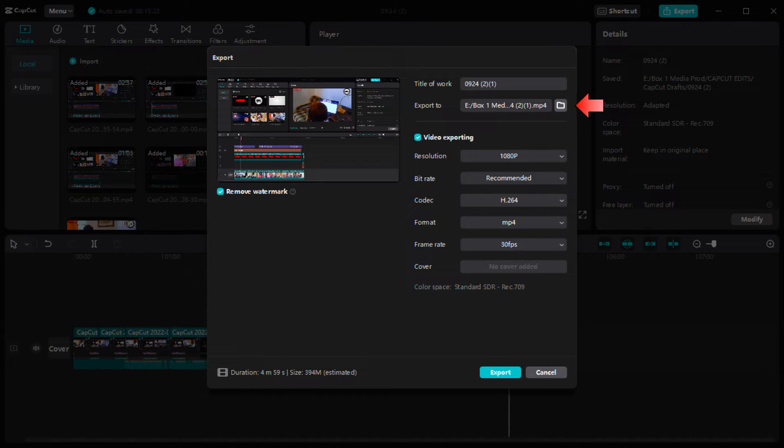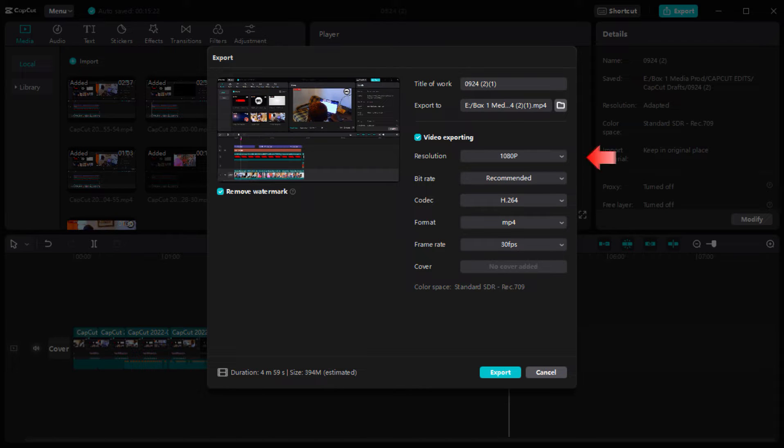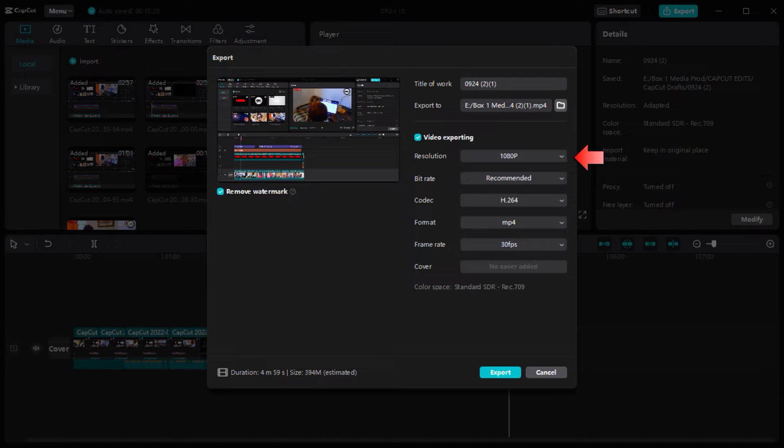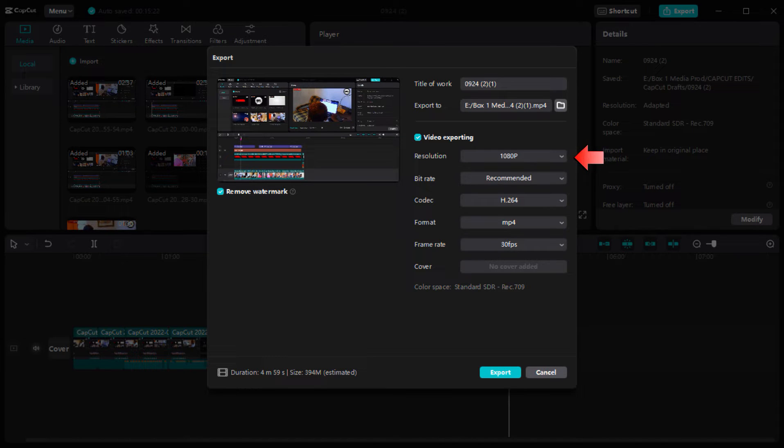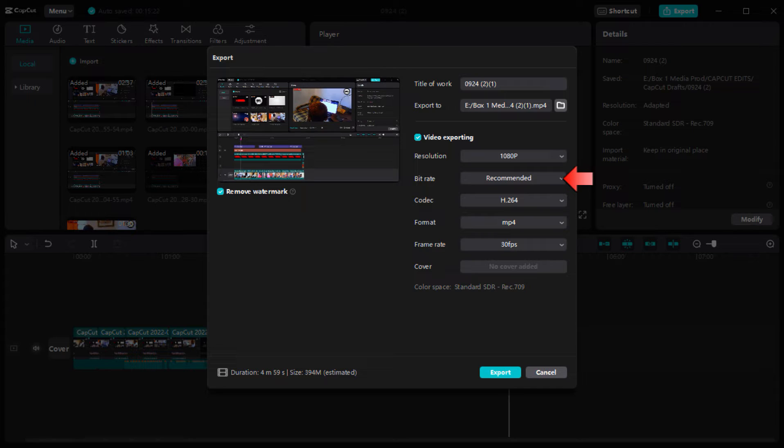Then here, video exporting, you can choose from 480p to 4K. So in this case let's choose 1080p, then you choose the recommended this one.